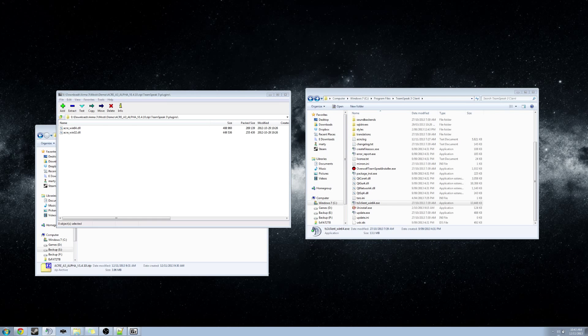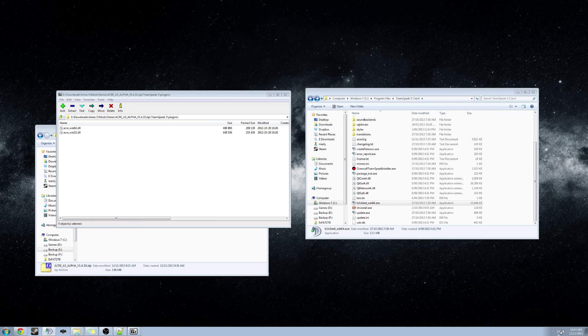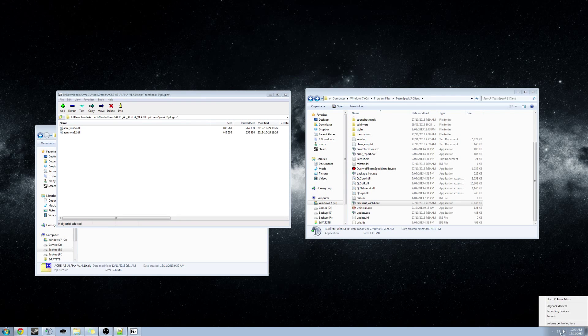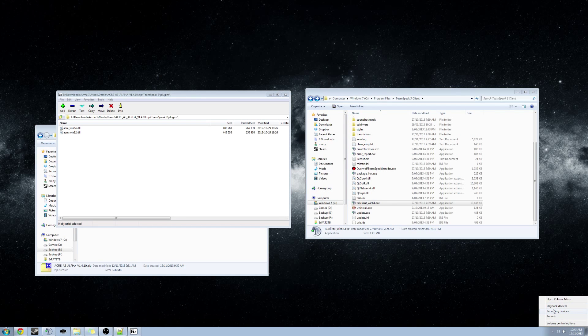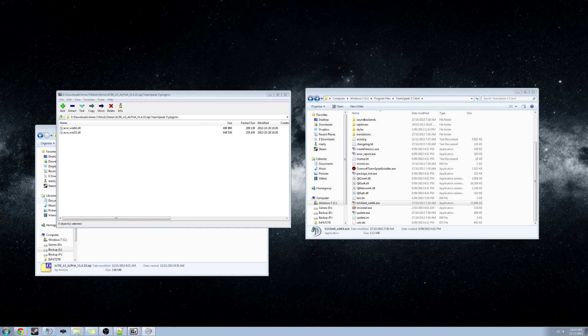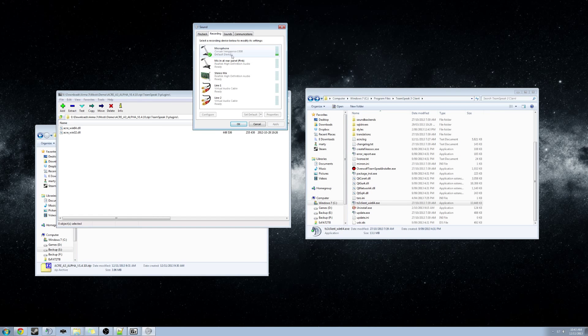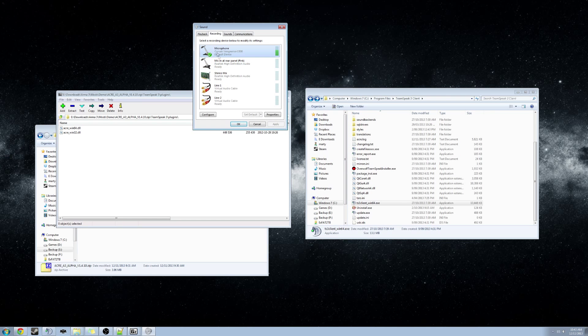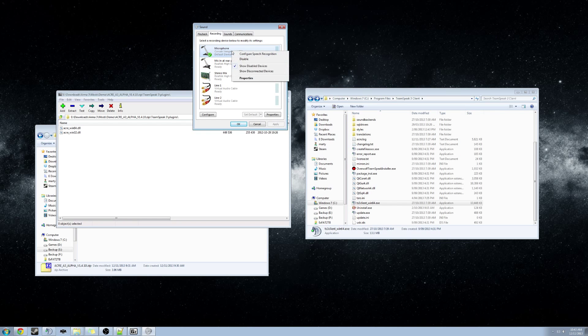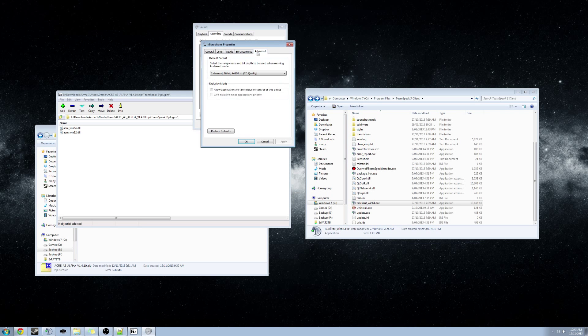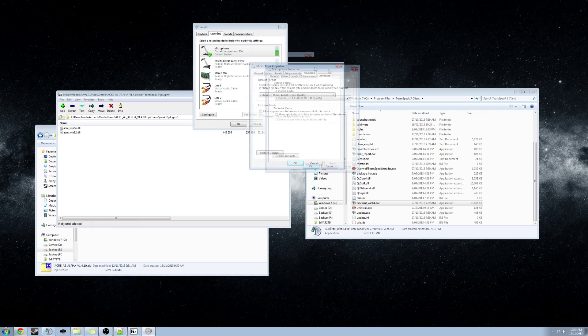On your taskbar, there is a little speaker icon next to your clock. Right click that, go to Recording Devices. This little window is going to pop up. We want to right click on the microphone that you are using, go to Properties, go to the Advanced tab.